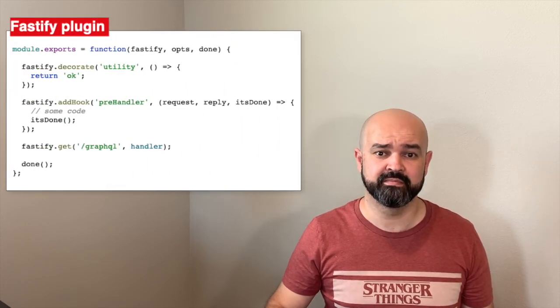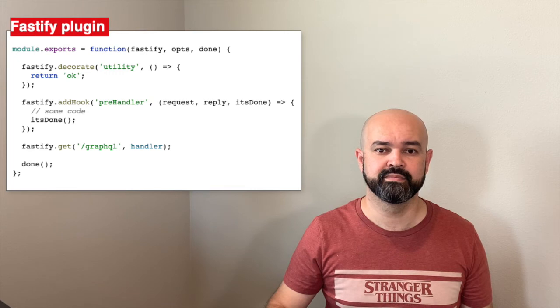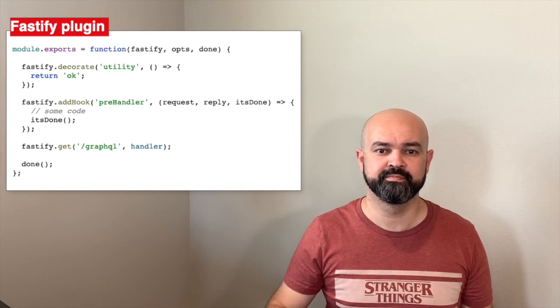For comparison, this is a Fastify plugin — pretty simple. And this is how a Node Quark plugin looks like. It's pretty simple too. This is the interface that I'm working with.